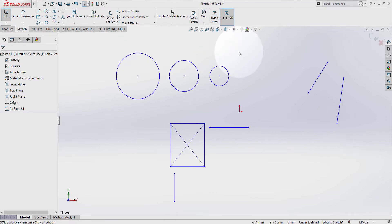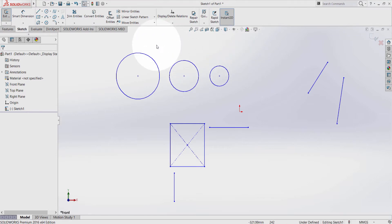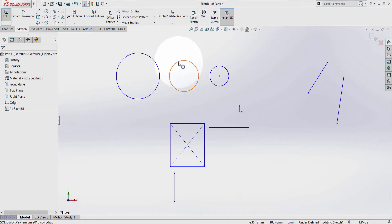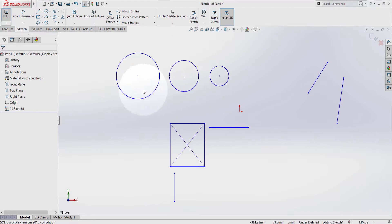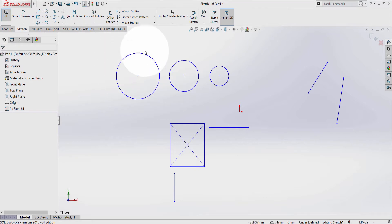The first geometric relation that I want to discuss is a concentric relation. For example, let's say that I want this circle to be exactly inside the circle in the center of this.